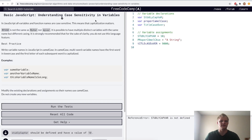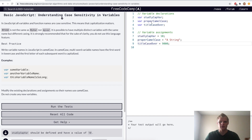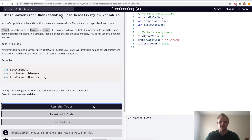Understanding case sensitivity in variables. They want us to use something called camel case, which is a lowercase first letter and an uppercase for the next word or the words that come after. So we'll just change these into using camel case. There we go, now they're all using camel case.